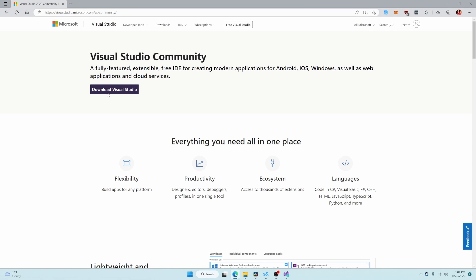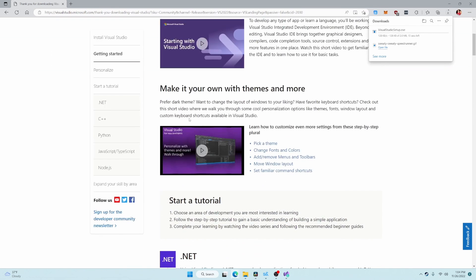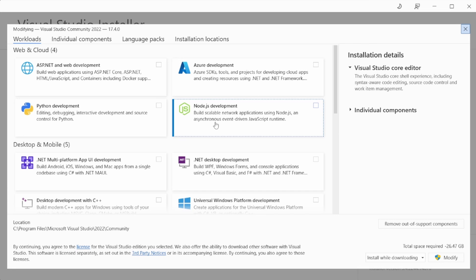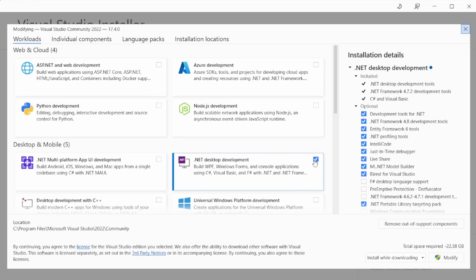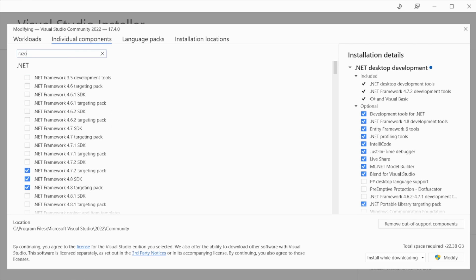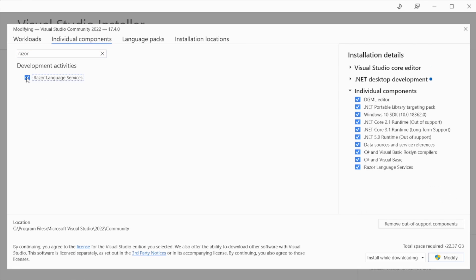Grab their Visual Studio installer, and we will need to install a couple of components with our Visual Studio. The first one is .NET Desktop Development. This will allow us to work with C-Sharp, and the second one is Razer Language Services, which will make it easier to work with Razer template files for when we are creating user interfaces.